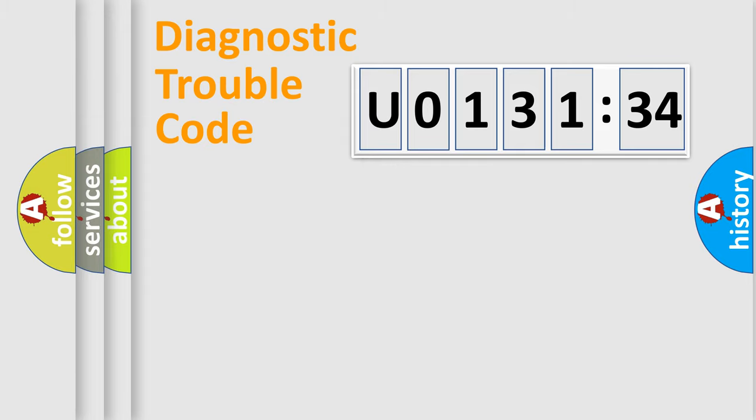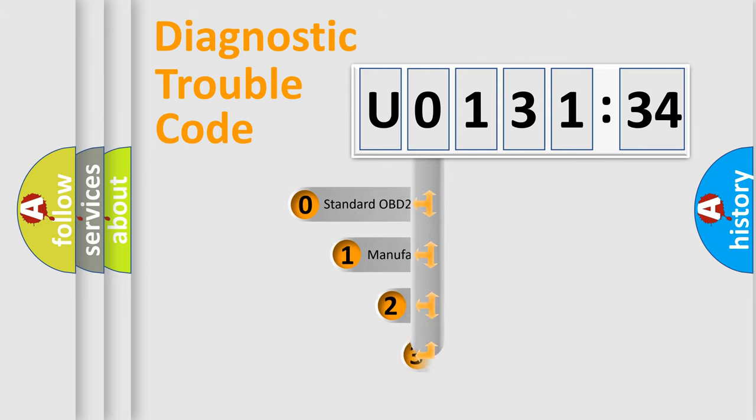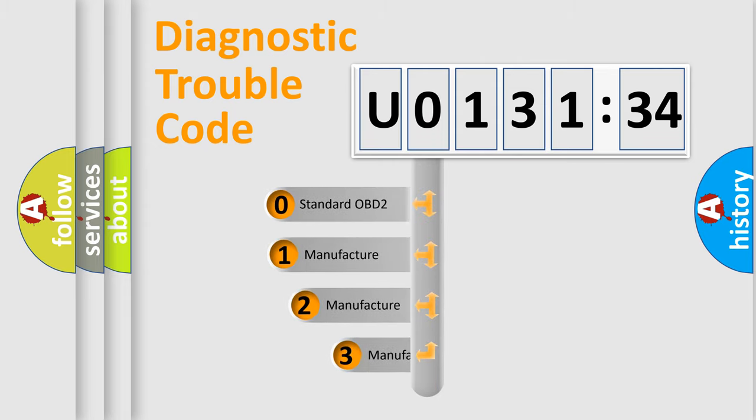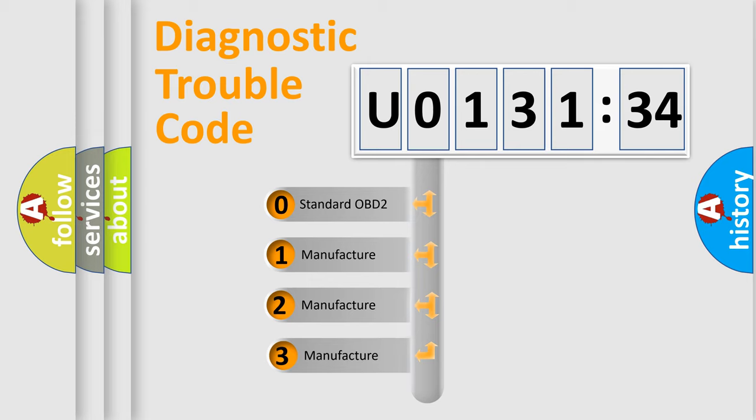Powertrain, body, chassis, network. This distribution is defined in the first character code.